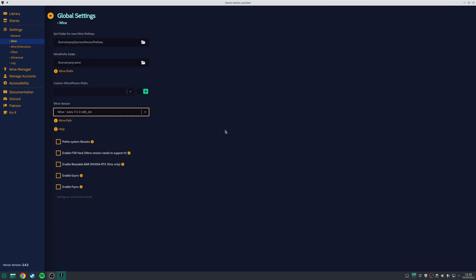Now there are also some additional Wine-related options here, such as enabling FSR, or even toggling on E-Sync or F-Sync.